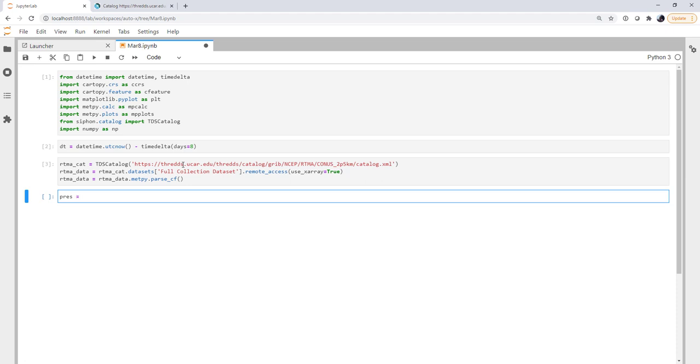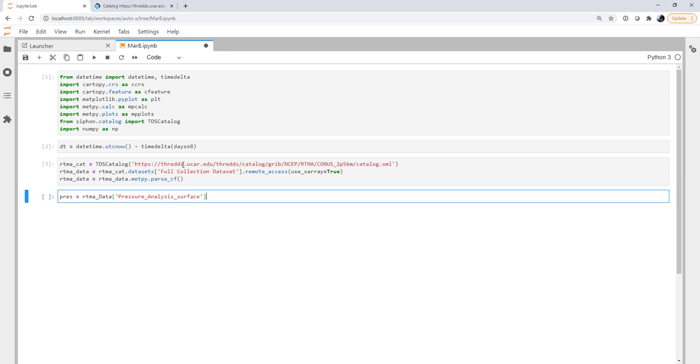Pressure. Now you can use the dot access method like this. Or you can use my preferred method, which is the dictionary-like access, because this would handle spaces or unaccepted characters for the dot access method. Again, either works. This looks a little bit worse when you're just reading through the code, but it is a more robust solution. So I like it. So I only have to read one way.